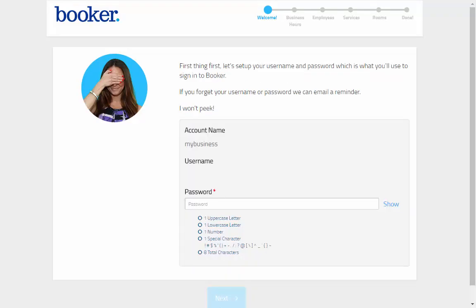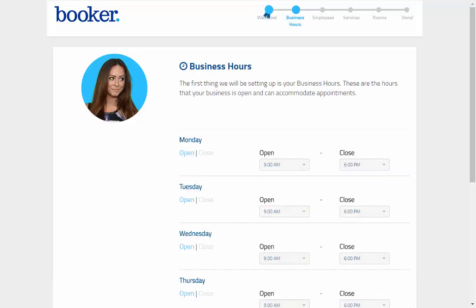But first, you'll finish setting up your Booker login by entering in your password here, keeping in mind those password requirements. Now you can enter in the first of the core four, business hours.